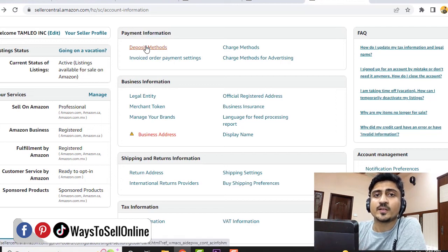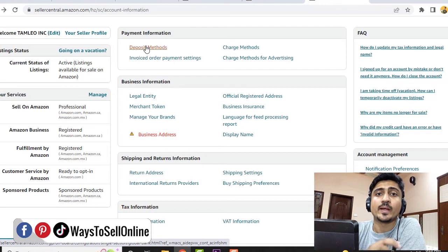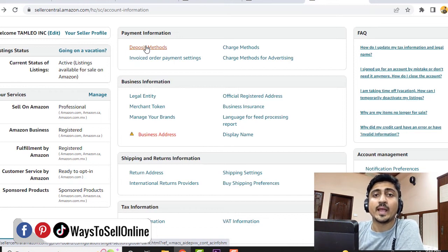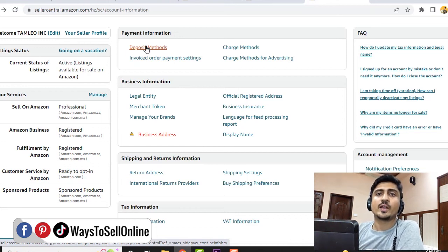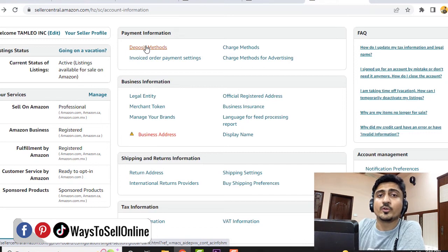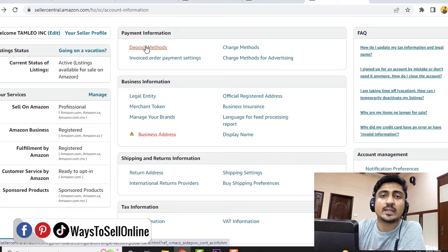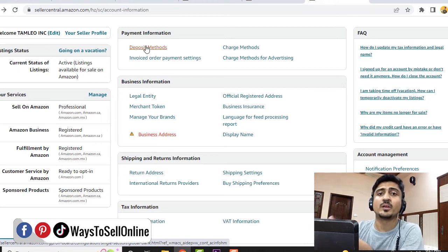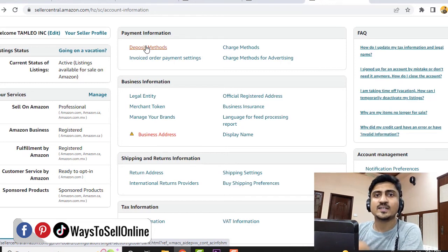After clicking on Deposit Method, Amazon will ask for your bank account details: your bank name, bank account title, sort code, and IBAN number. Fill out all the information about your bank and then click Save. After 8 to 12 hours, Amazon will review your deposit method, and if all the information is correct and matches your name, Amazon will set that bank account as the deposit method for your seller account. From that point on, all your Amazon payments will be deposited into that account. That's how easy it is to set up your deposit method.